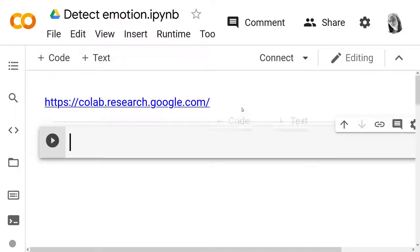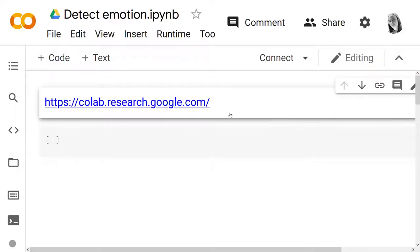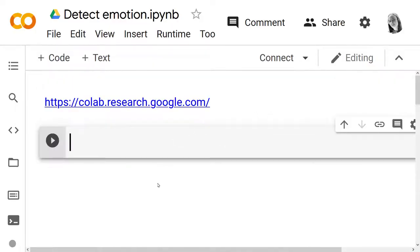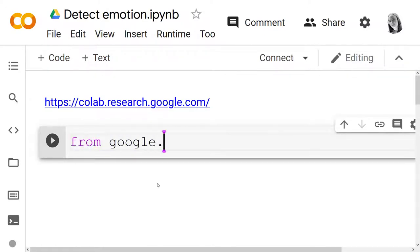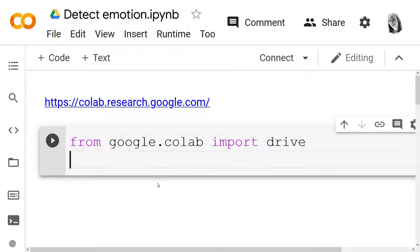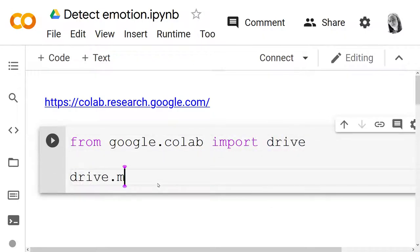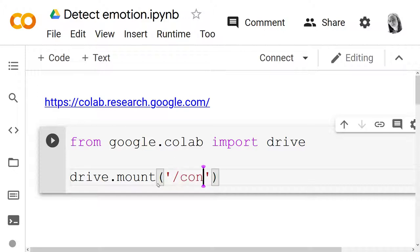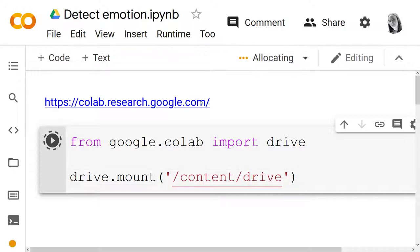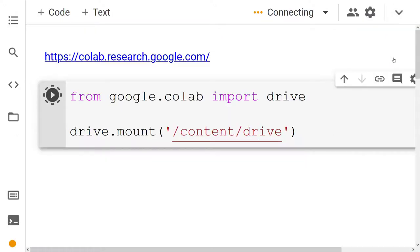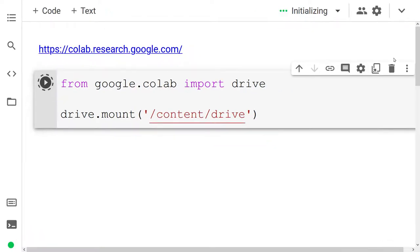Here I am in Google Colab and I'm going to get started. The first thing we want to do is connect to our Google Drive where we've hosted our video. So from google.colab I'm going to import drive and then call drive.mount on content slash drive. That is going to allow me to access videos that are on my Google Drive.